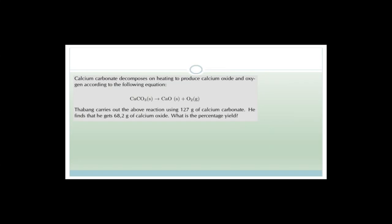Now let's look at a question that includes percentage yield. Calcium carbonate (solid) decomposes on heating to produce calcium oxide (solid) and carbon dioxide gas — not oxygen as written in the question, which is a mistake. Tabang carries out the reaction using 127 g of calcium carbonate and finds he only gets 68.2 g of calcium oxide. What is the percentage yield? First, work out the number of moles of calcium carbonate used: moles = mass / molar mass.